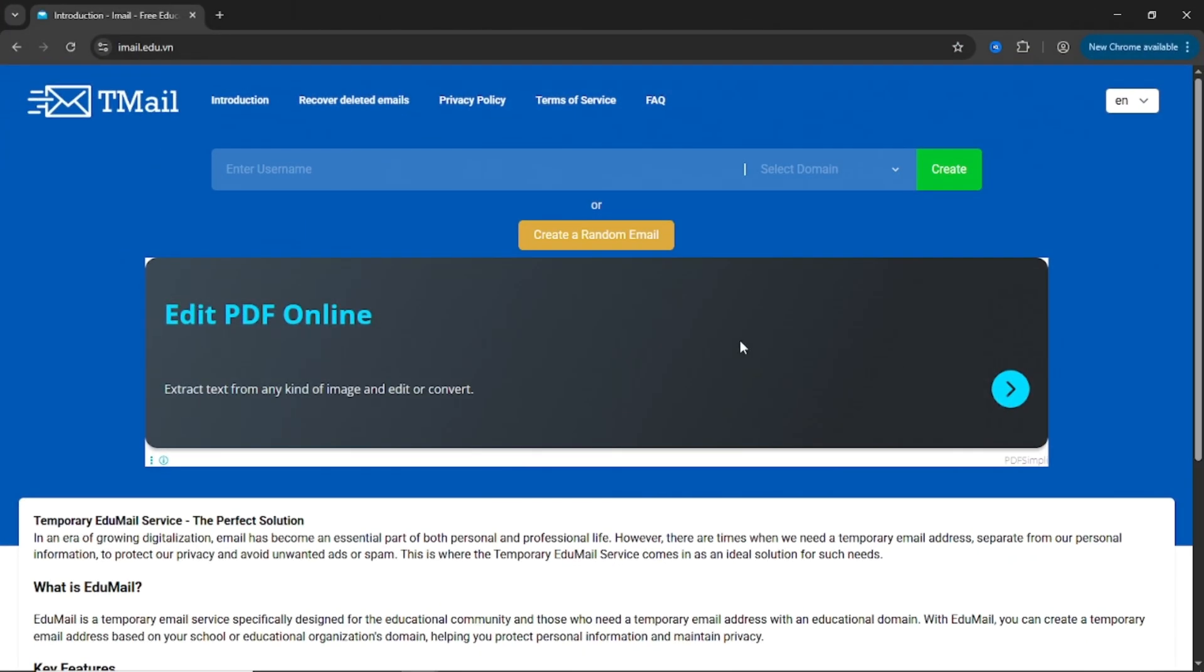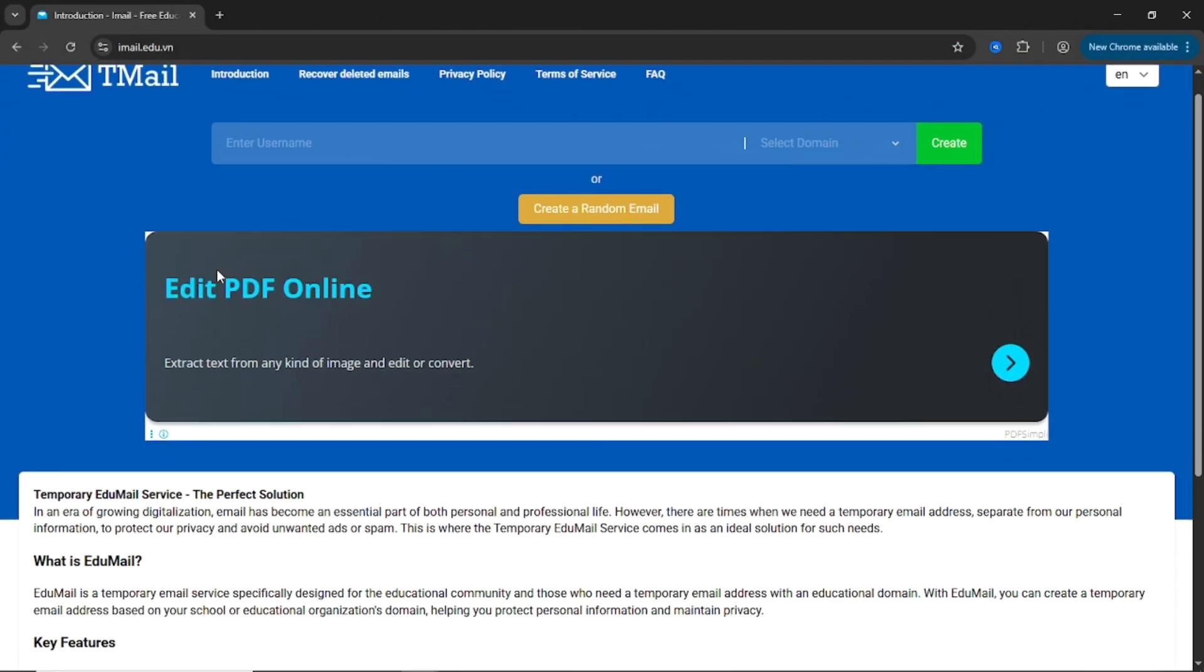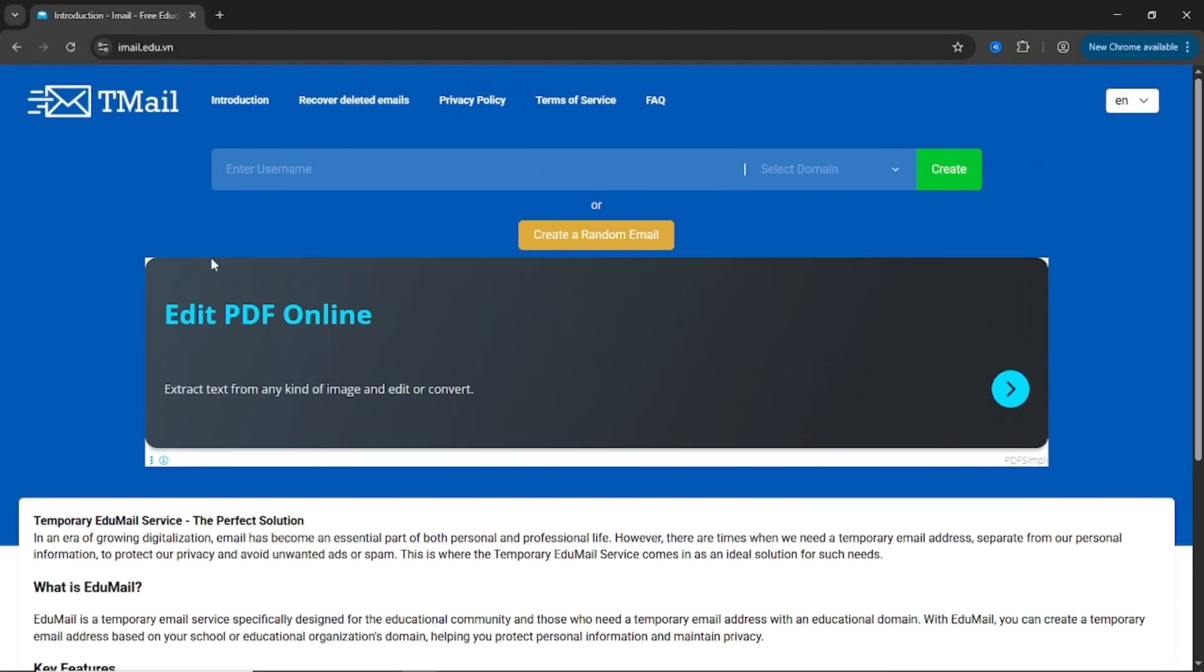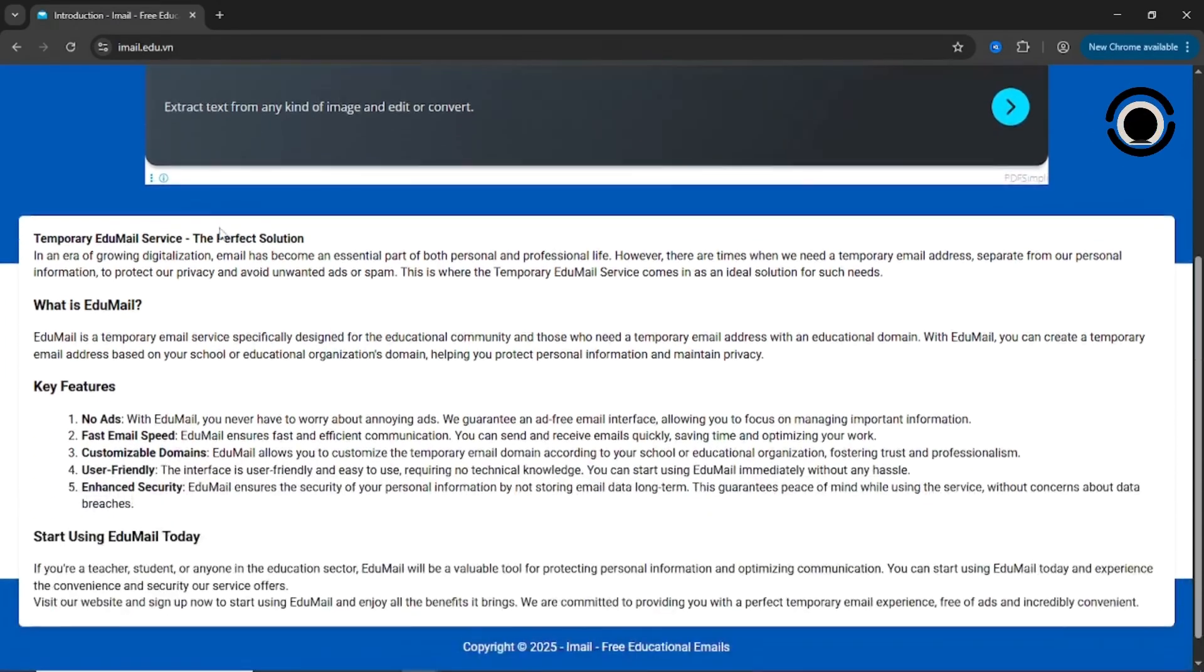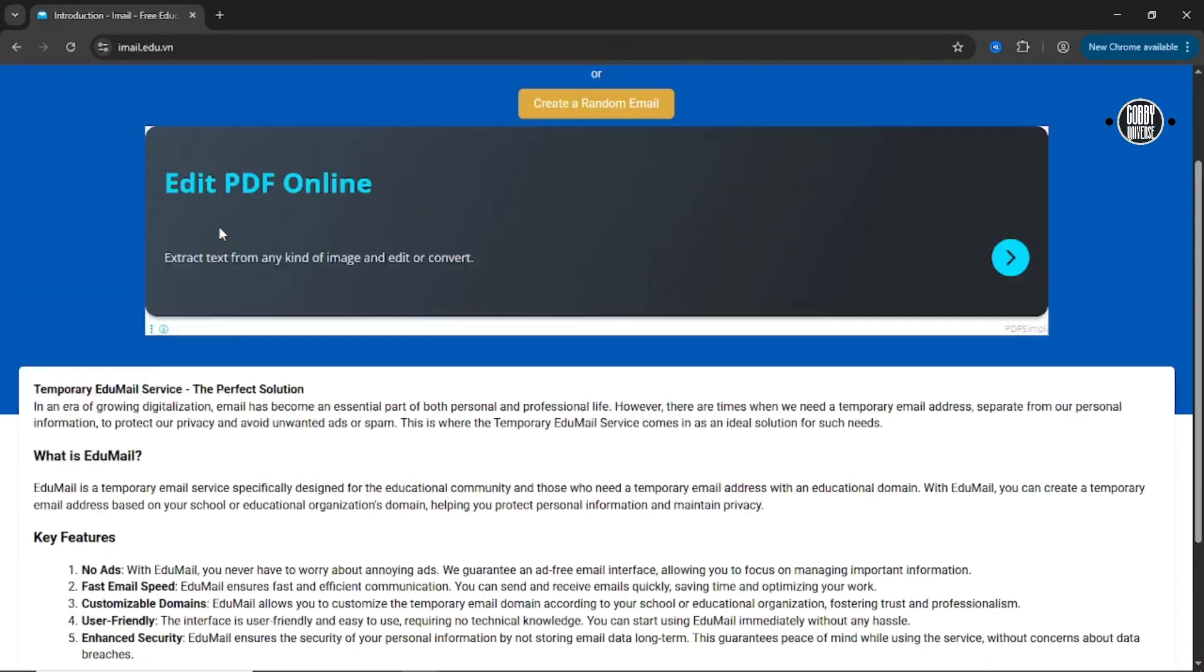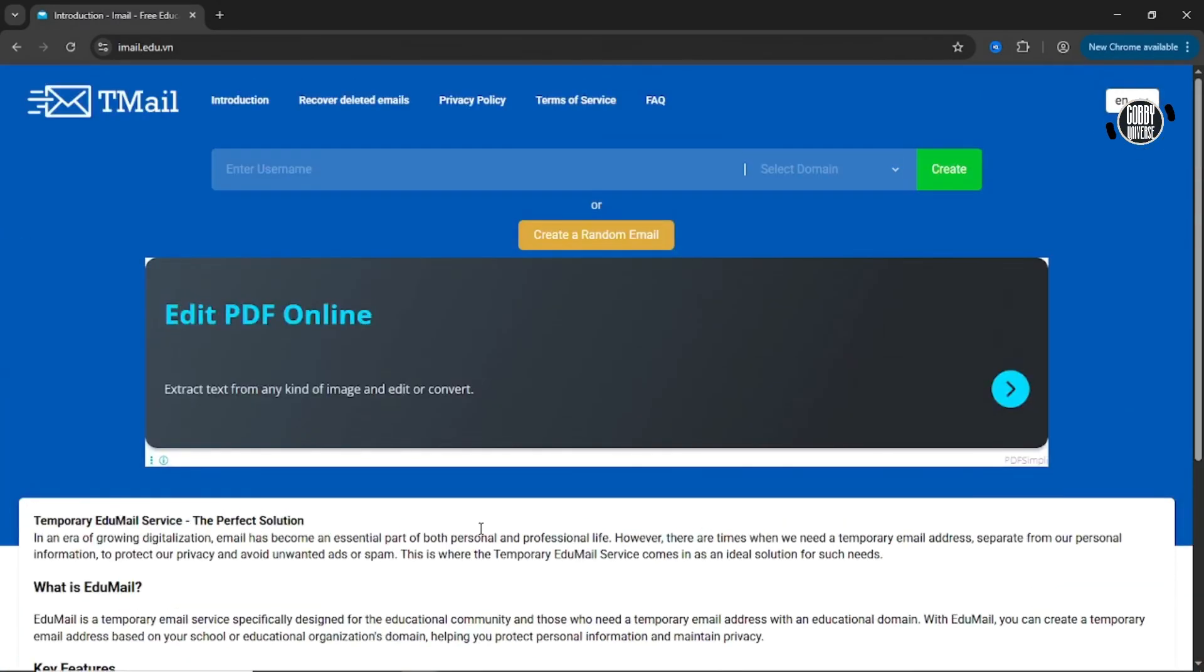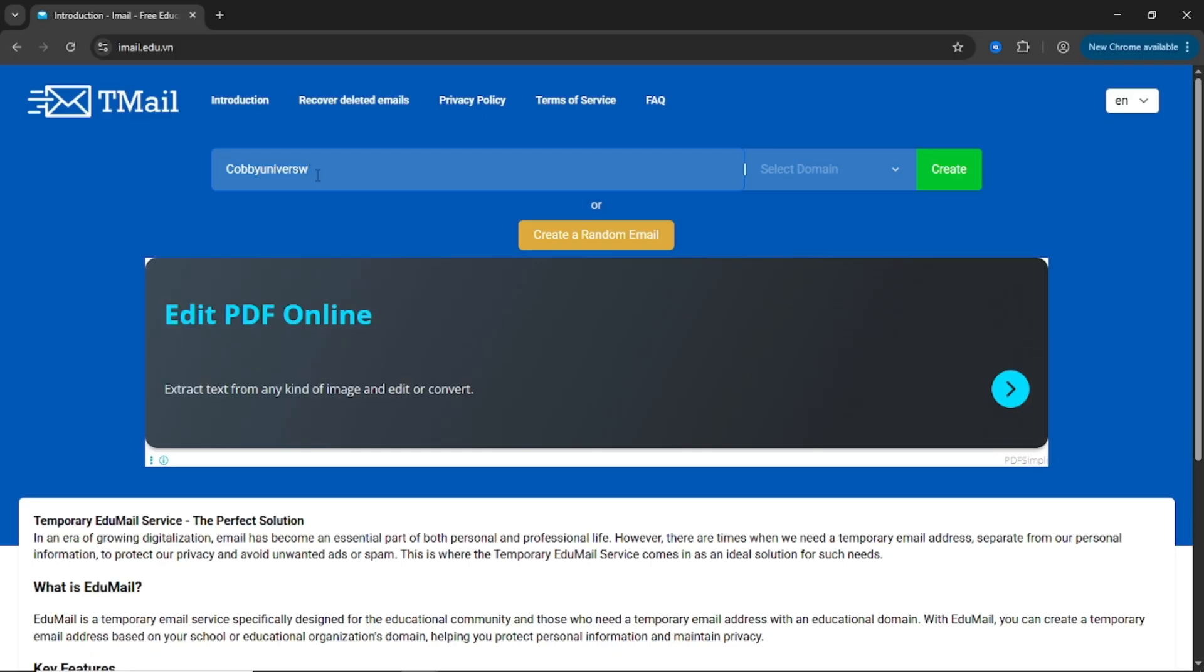First up, imail.edu.vn. This is probably the fastest and cleanest option on the list. No clutter, no signup wall, and most importantly, no spammy redirects. When you land on the site, you'll see a simple input box. Type in the username you want for your .edu email.